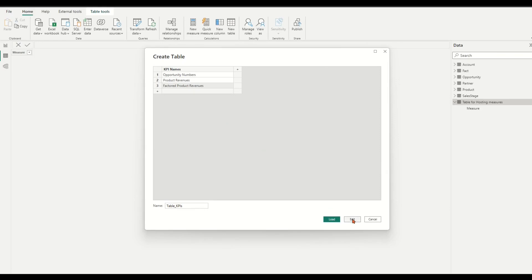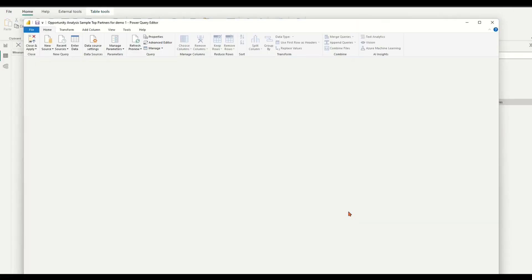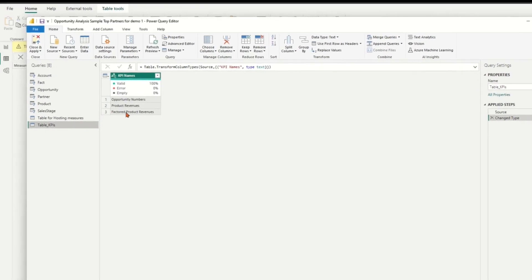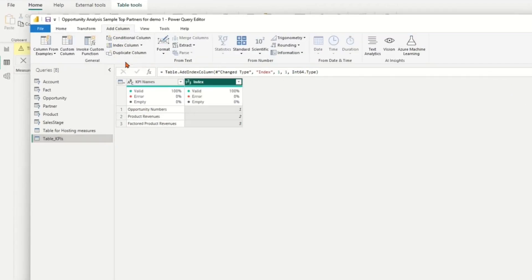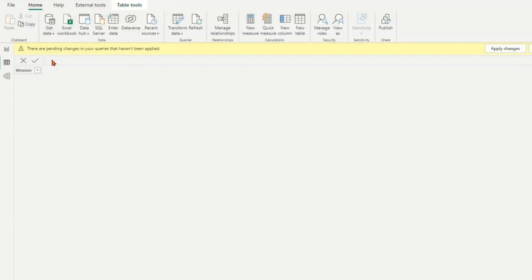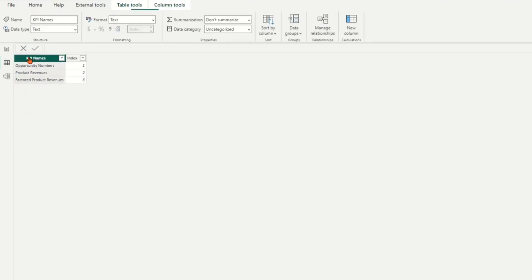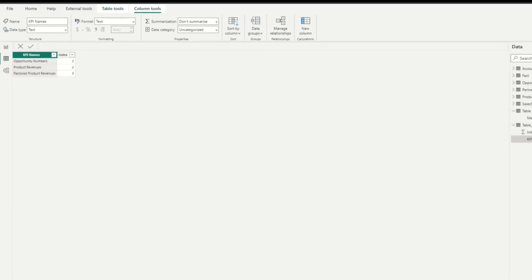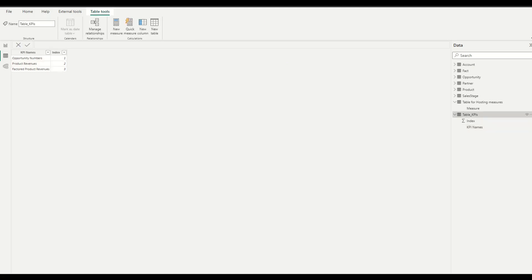Press edit button in query editor and index column start from 1, close and apply. Select the number of KPI names, then select the column KPI names, sort it by the index column. This table will be used later for top account ranking calculations and visualizations.